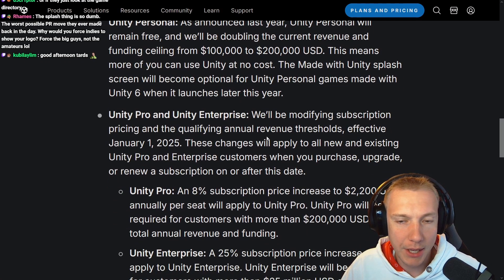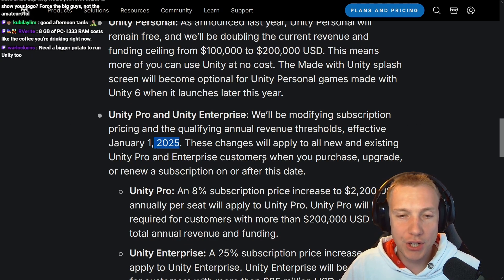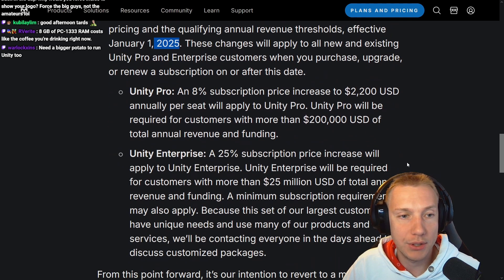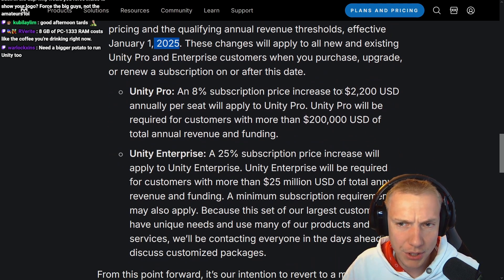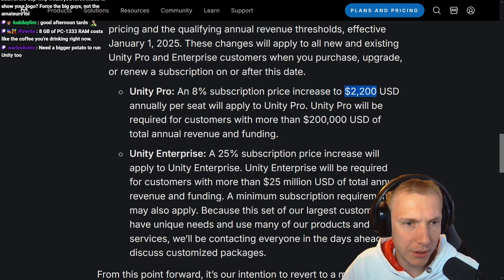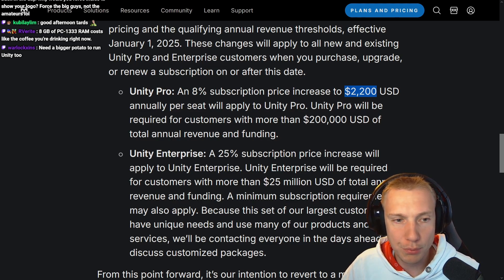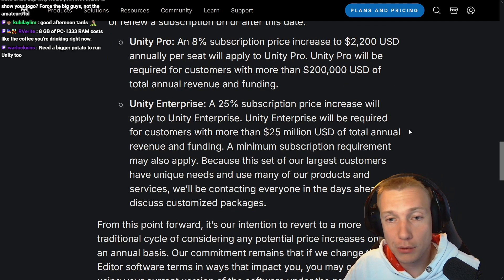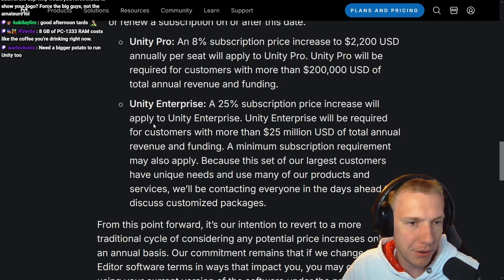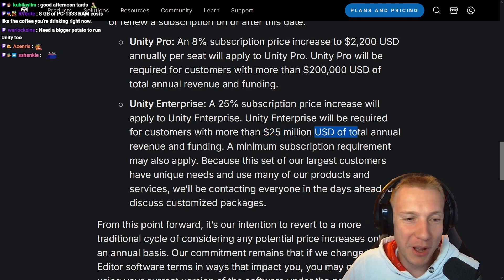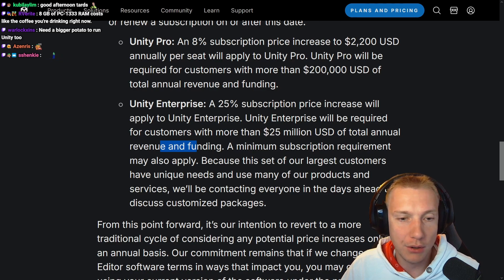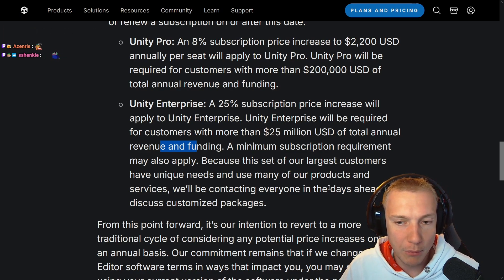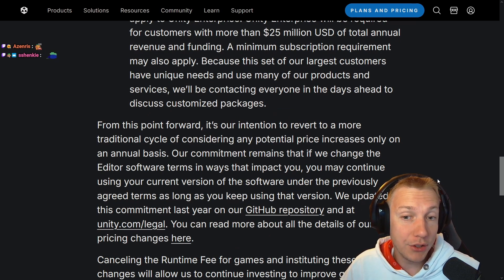Unity Pro and Enterprise will be modifying subscription pricing and qualifying annual revenue thresholds effective January 1st, 2025. An 8% subscription price increase — $2,200 US dollars annually per seat — will apply to Unity Pro. Unity Pro will be required for customers with more than $200,000 in total revenue and funding. A 25% subscription price increase will apply to Unity Enterprise, which will be required for customers with more than $25 million in total annual revenue and funding.